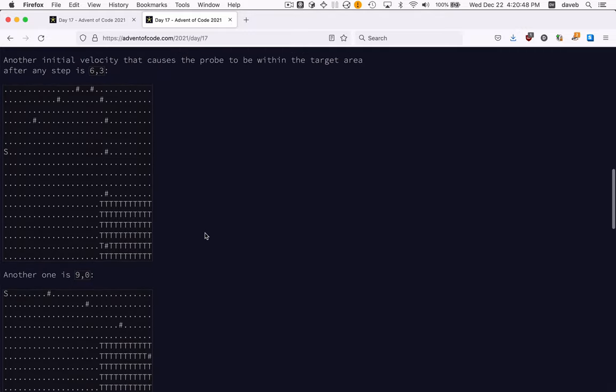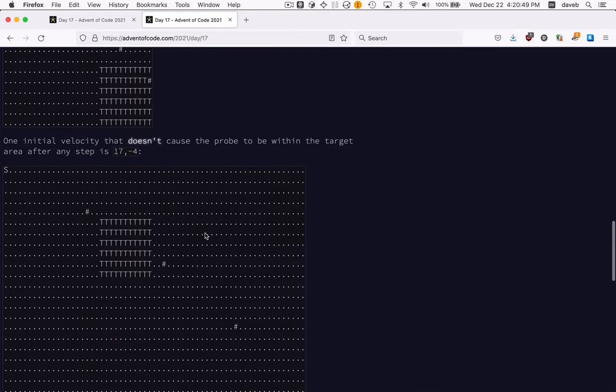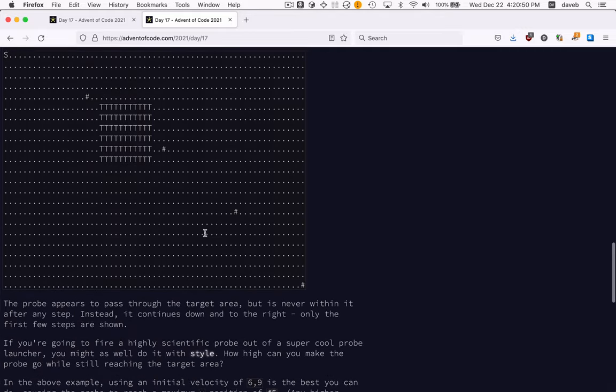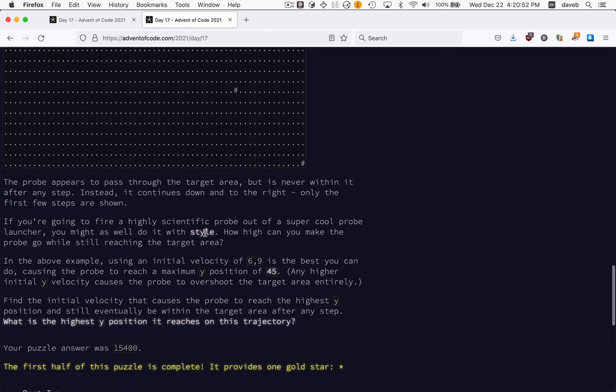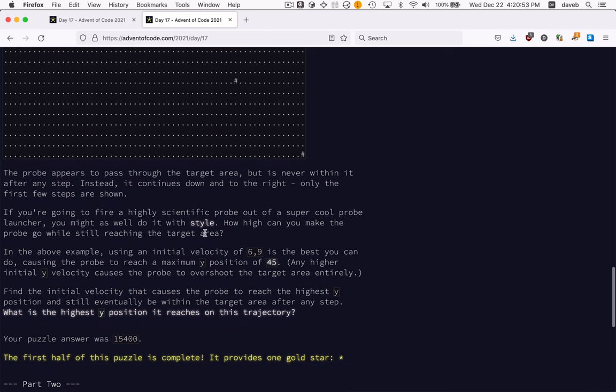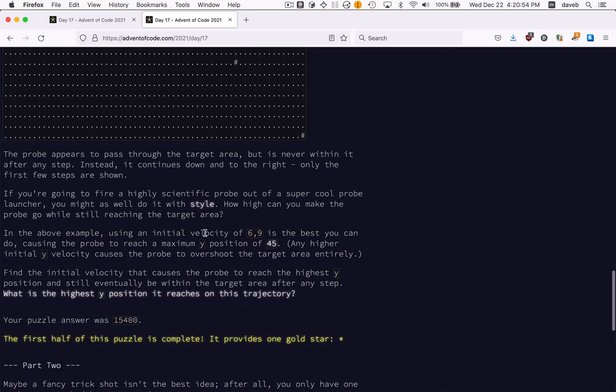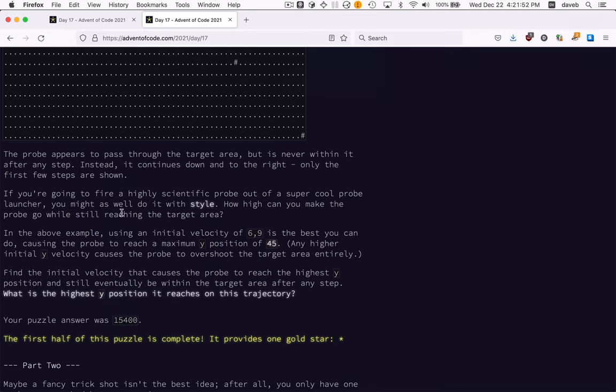Here's some other examples. For part 1, we have to find the highest y position. With the data above, in this initial velocity, we need to find that the highest y position reached was 45.